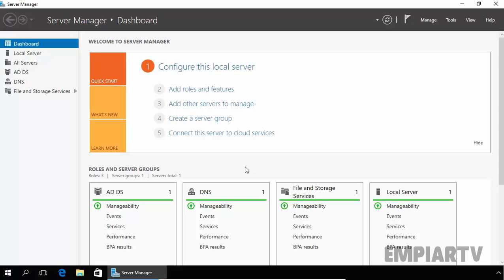That is where MBR, master boot record, and GPT, GUID partition table, come into play. While both are architecturally different, both play the same role in governing and providing information for the partitions in the hard disk.